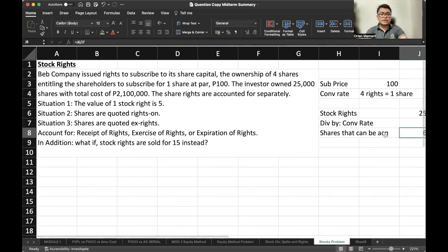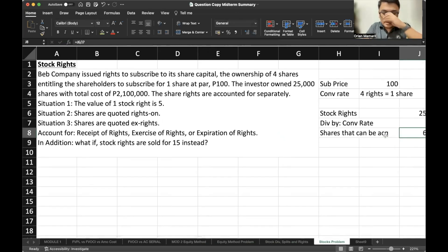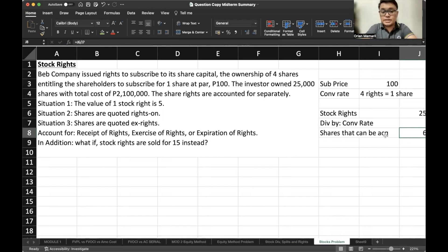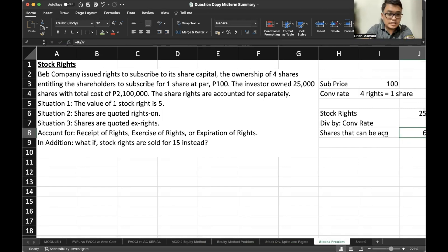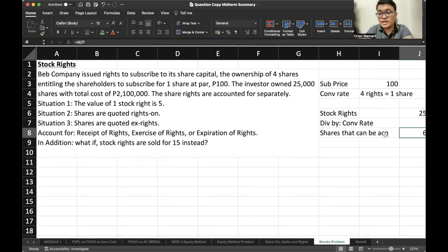We have three situations here, which account for three methods. The first one: the fair value of the right is given. The second one: the shares are quoted rights-on. And the third one: the shares are quoted ex-rights.